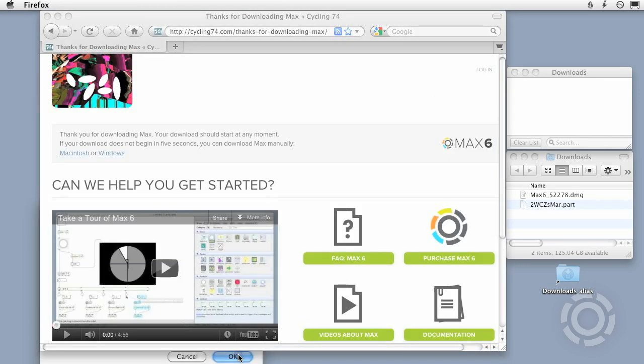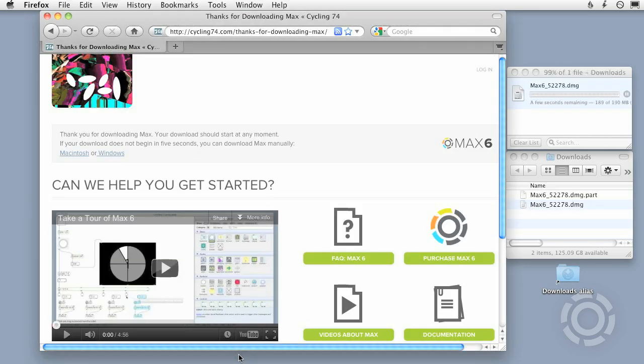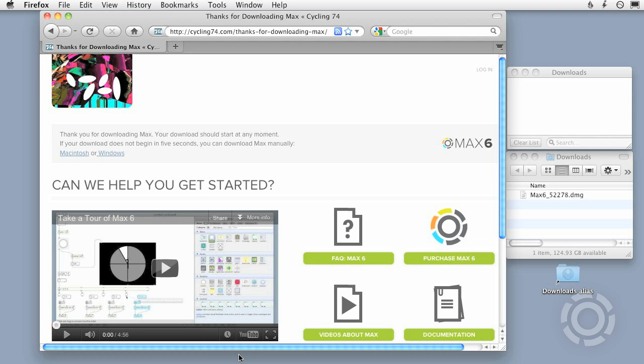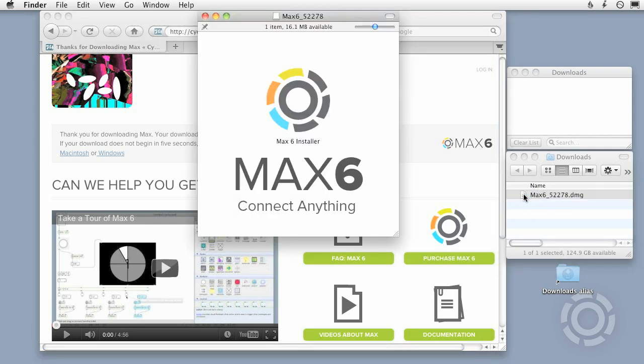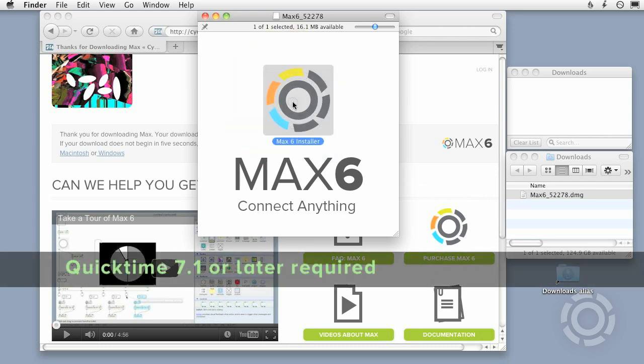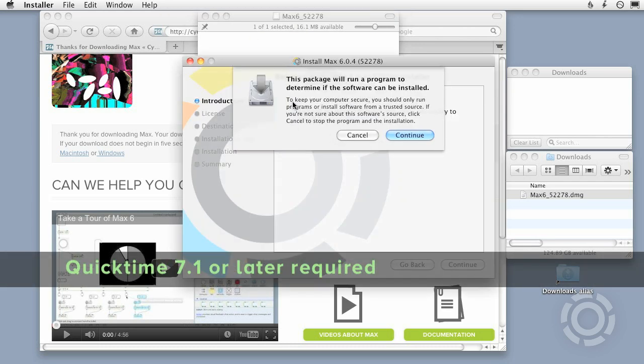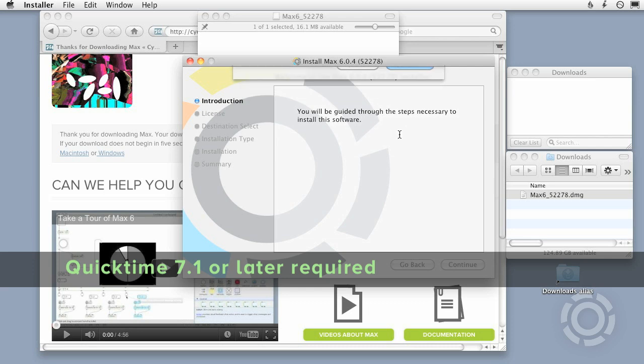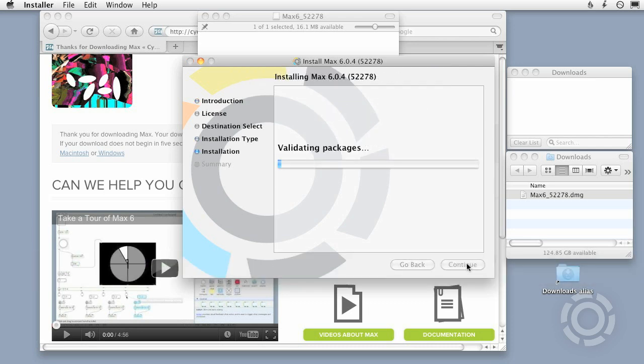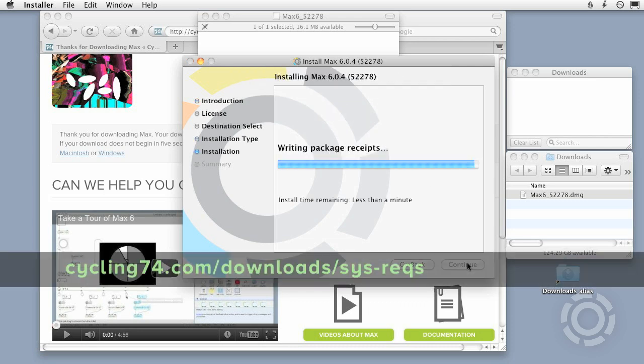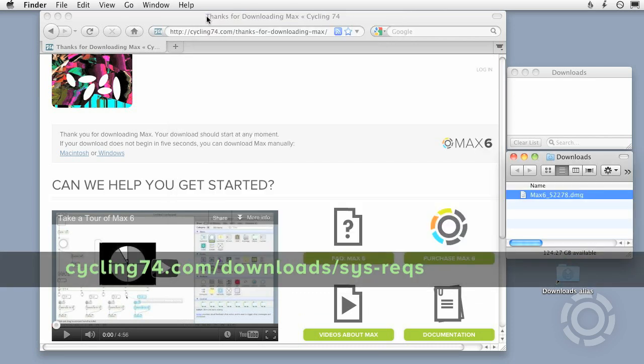To work properly, Max requires that you have a compatible version of Apple's QuickTime on your machine. This is true for both Macintosh and Windows. Max 6 requires QuickTime 7.1 or later. Follow the Read System Requirements link on the Downloads page for the full list of machine requirements.